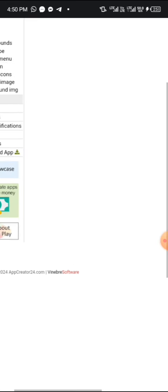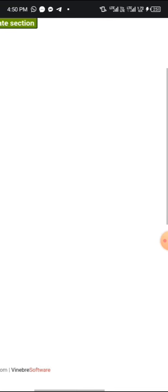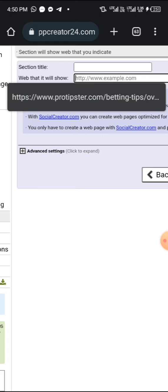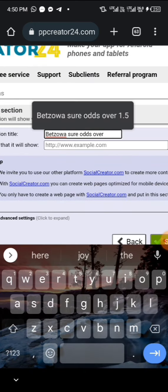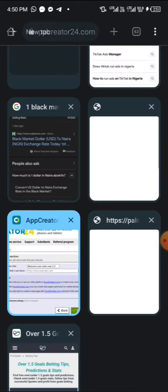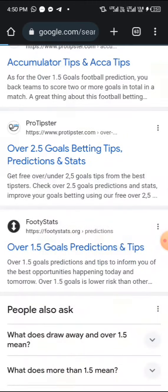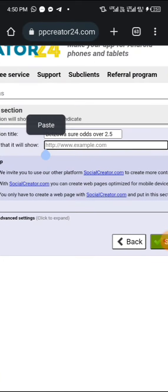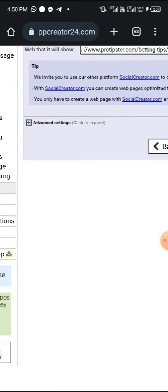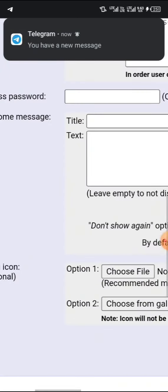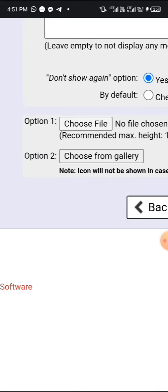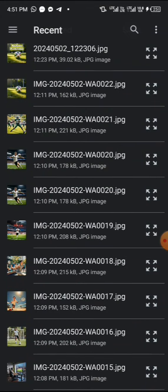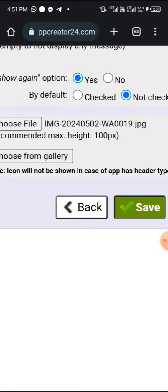Now we're going to click on Sections again to make a second one using the same method. I've already made 'Over 1.5.' Click on Web again — this one is going to be 'Over 2.5.' Go to the betting website, click on 2.5 to copy their link, go back, and repeat the same steps. I don't claim to be an expert in betting — I'm just using these tipster tips as examples. Add the second icon and click Save.